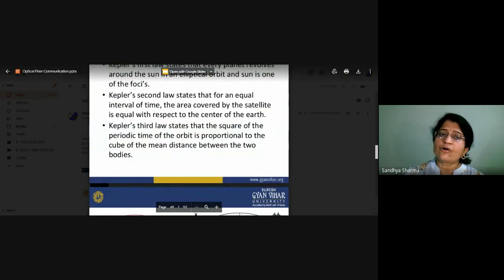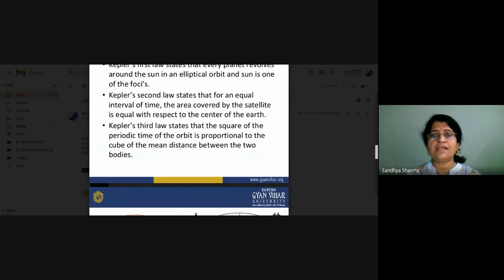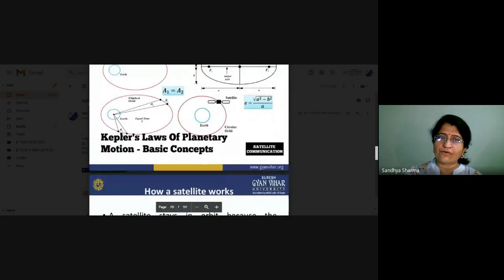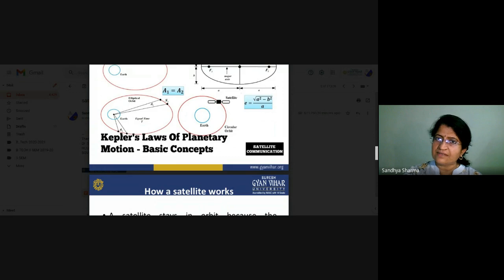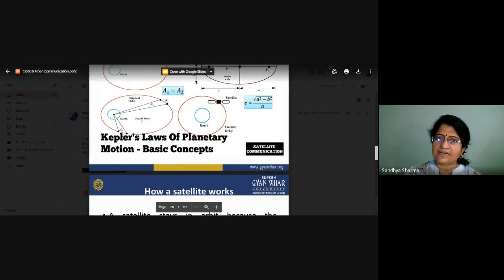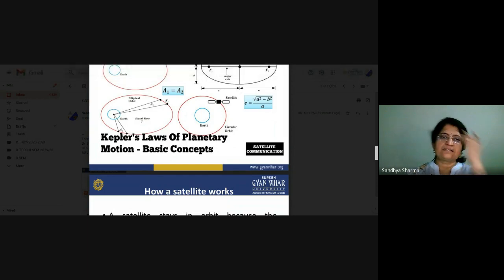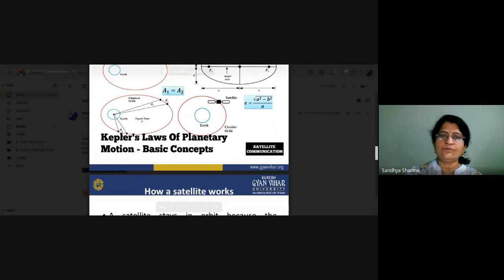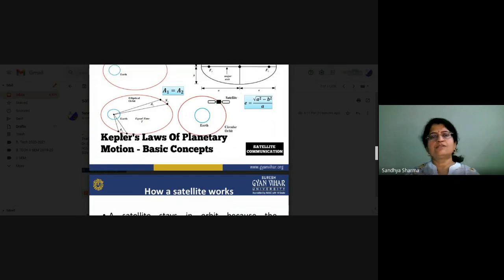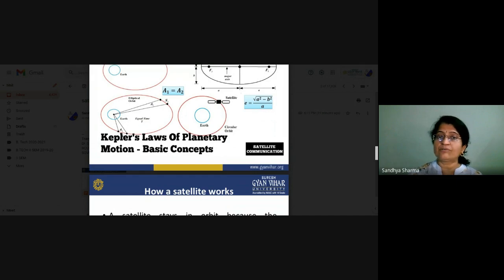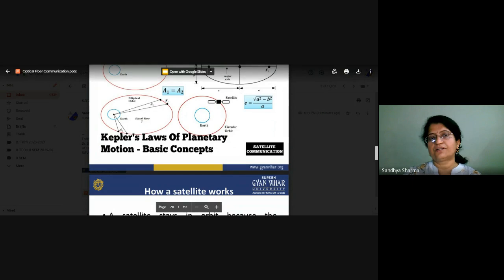Kepler's second law states that for equal intervals of time, the area covered by the satellite with respect to the center of Earth is equal. Looking at the diagram — the center of Earth, area S1 (A1) and area A2 swept by the satellite — in equal time periods, the area swept by the satellite is equal, meaning A1 equals A2. The area covered by the satellite in equal time periods is always equal, and it is calculated relative to the center of Earth.